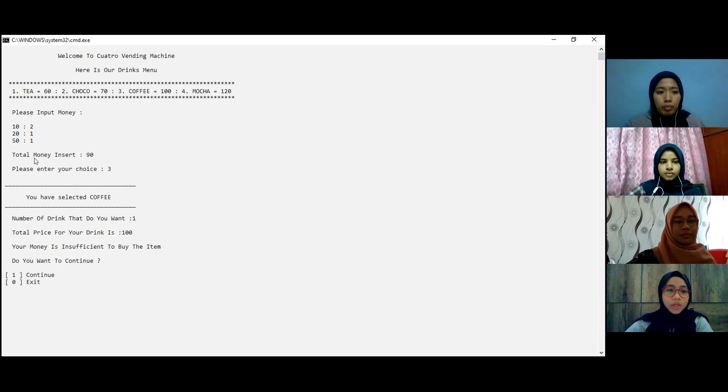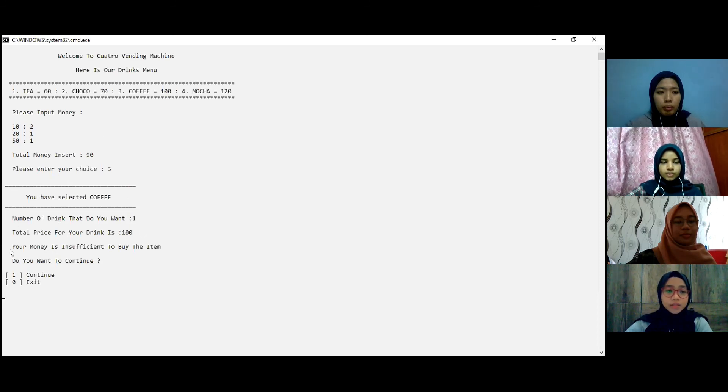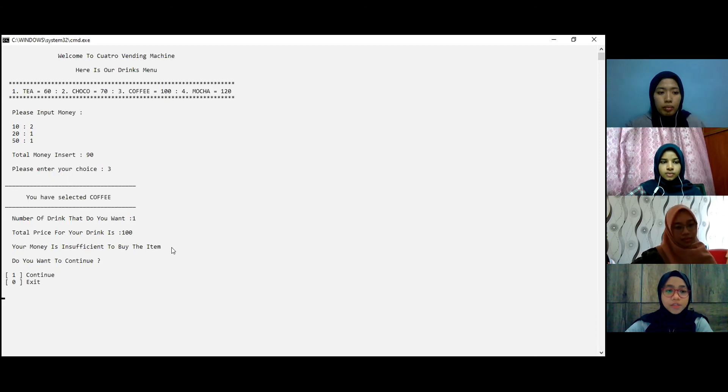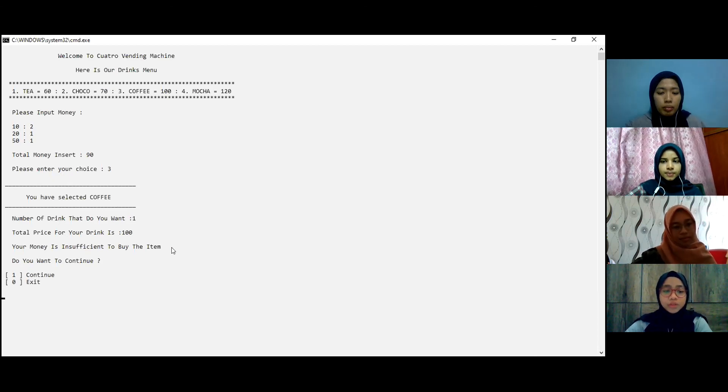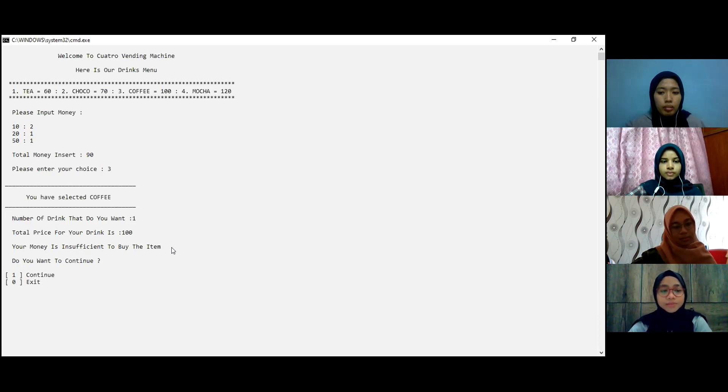If the total money insert is less than the total price, the message your money is insufficient to buy the item will be shown to alert user that they do not have enough money.